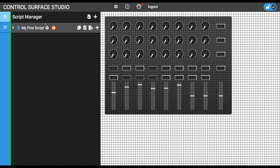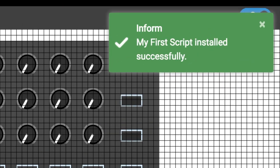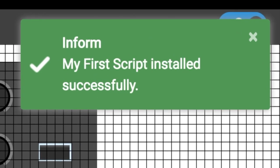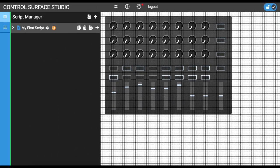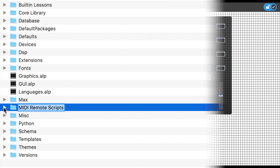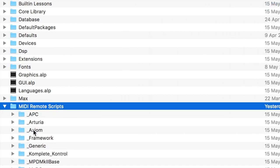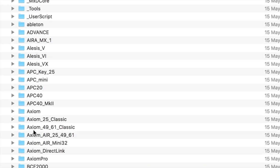To confirm that you are set up correctly, there are two steps. First, click the orange install button next to the default script, My First Script. If you see the green message appear on the right which says My First Script Installed, then Control Surface Studio was able to generate the script in the selected folder for MIDI remote script folder location.